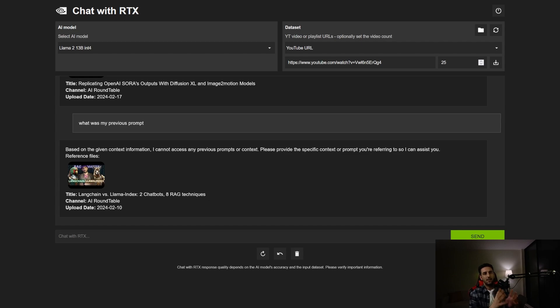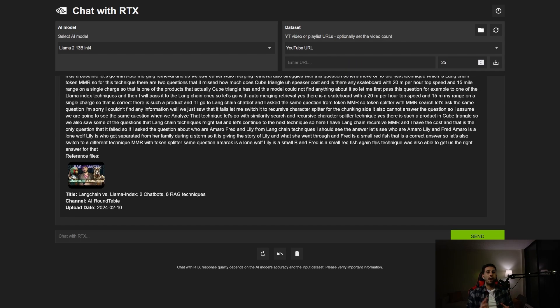Considering that this chatbot requires no coding skills and can be installed within a 30-minute window, the output is amazing. Now that you know the pros and cons, I definitely recommend you test it — and don't forget to let me know in the comments what you think about this chatbot.